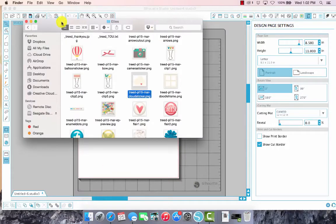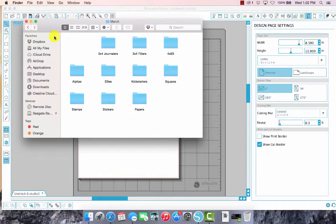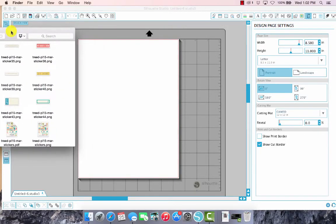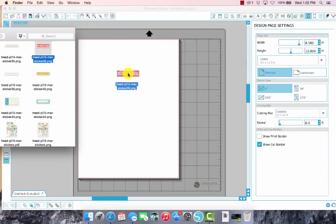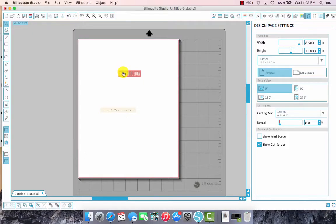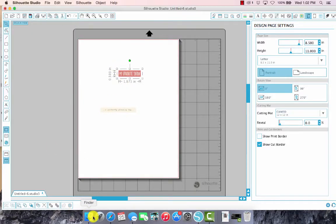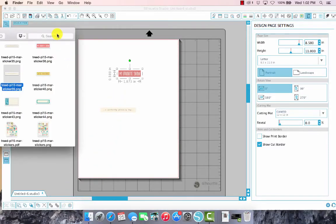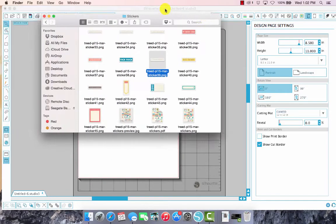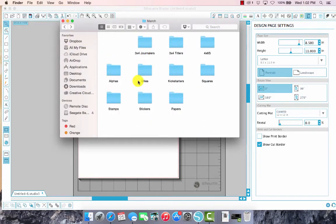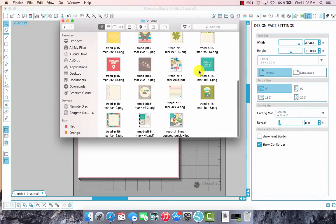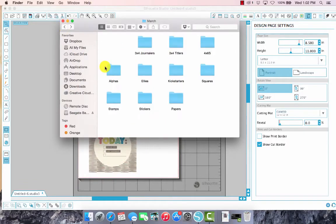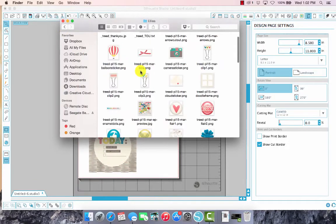Another thing that you can do if you're not sure that you want to use all of the stickers and you just want to kind of pick and choose your own, you can just select the individual PNG files and drag them onto your canvas in Silhouette. And then you can resize accordingly if you need them to be bigger or smaller. You have a lot of flexibility in this way, so I like doing this every once in a while.